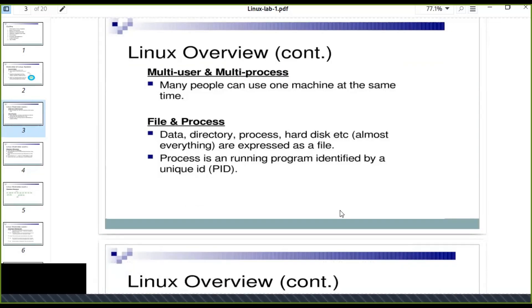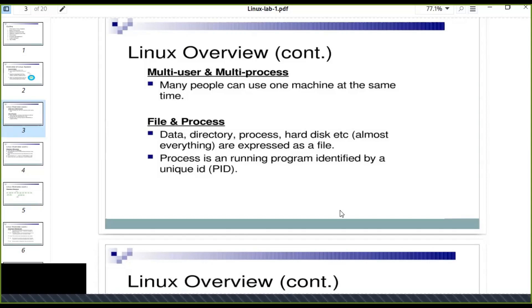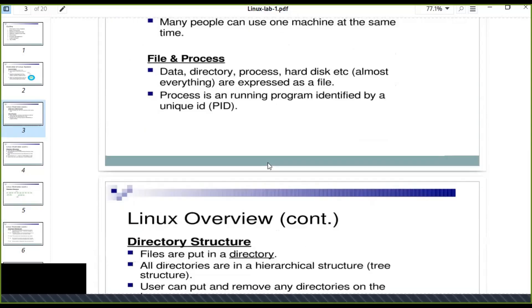The process is a running program identified by a unique ID. When you run a program on your Linux machine, that running program is identified by unique ID. Every process running on a Linux machine is identified by process ID. You can kill that running program by using command based on that unique ID.